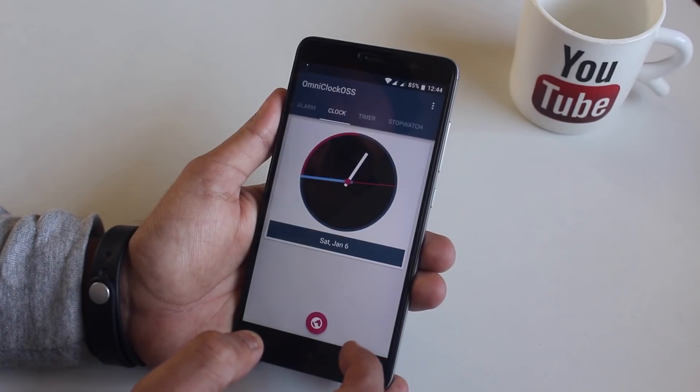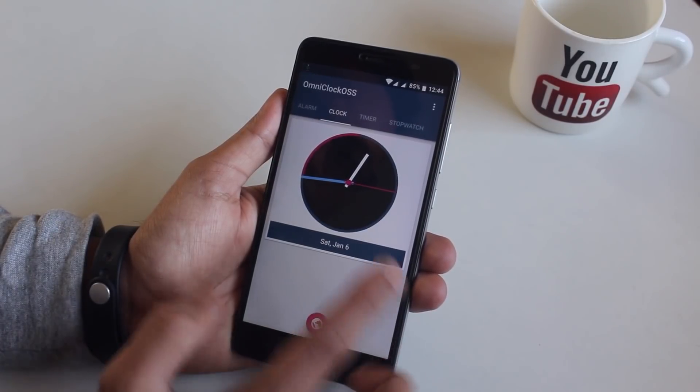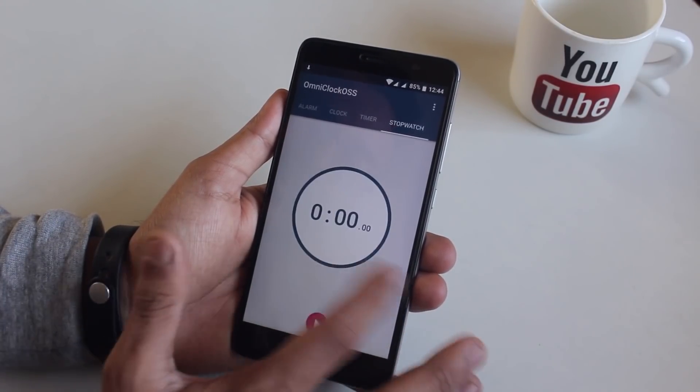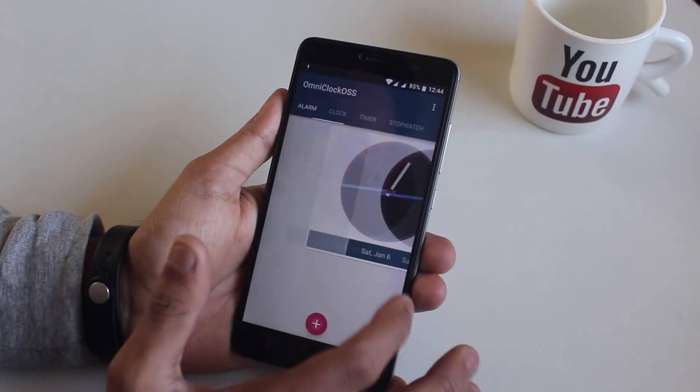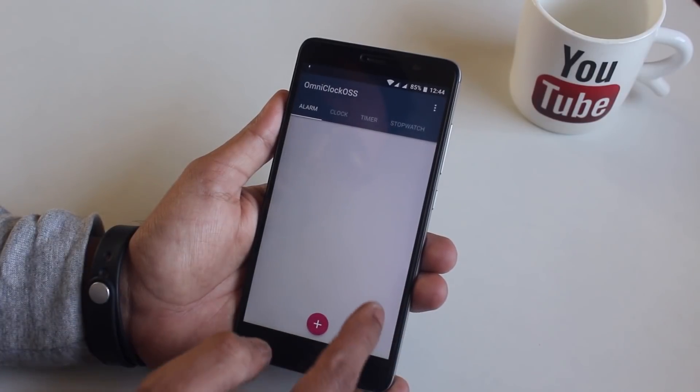Here we have Omni clock. This is a normal clock app with some pretty handy features I guess.